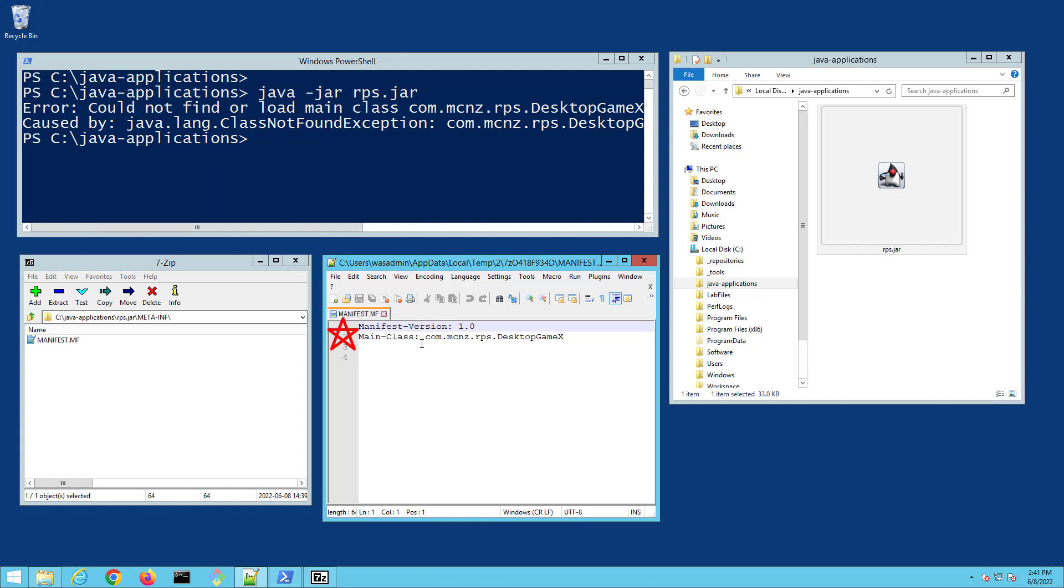You also have to have this Main-Class entry. If you don't have that Main-Class entry, the could not find or load main class error will trigger. And that main class has to point to a class that has a main method and acts as the entry point of your application.